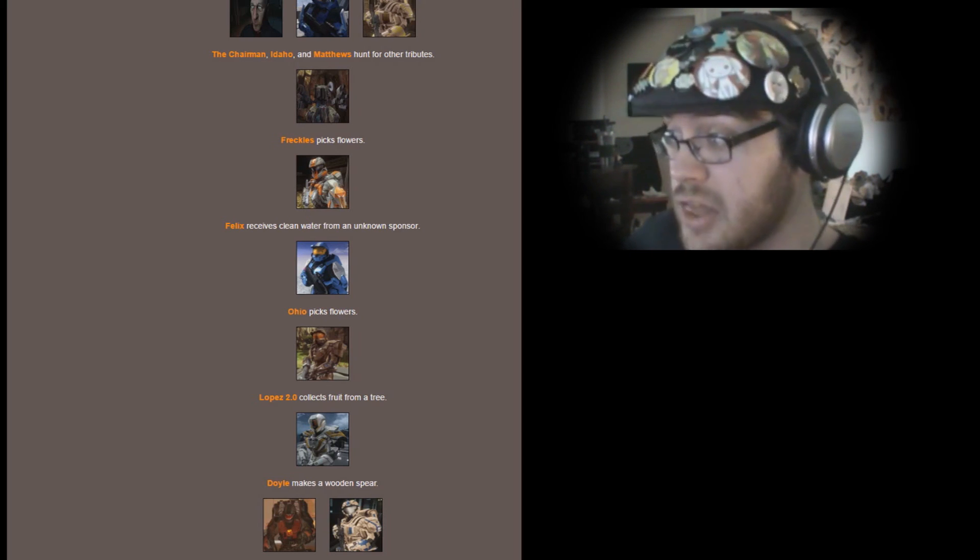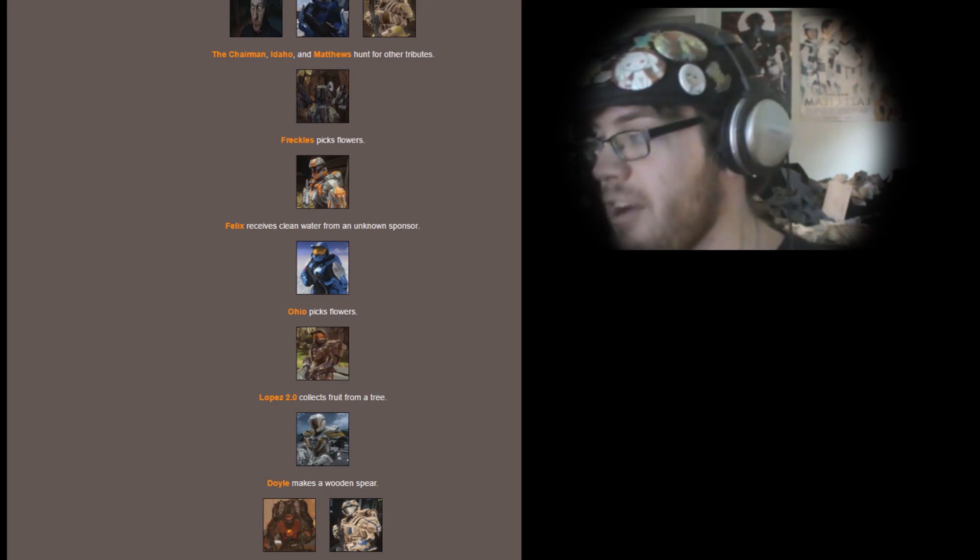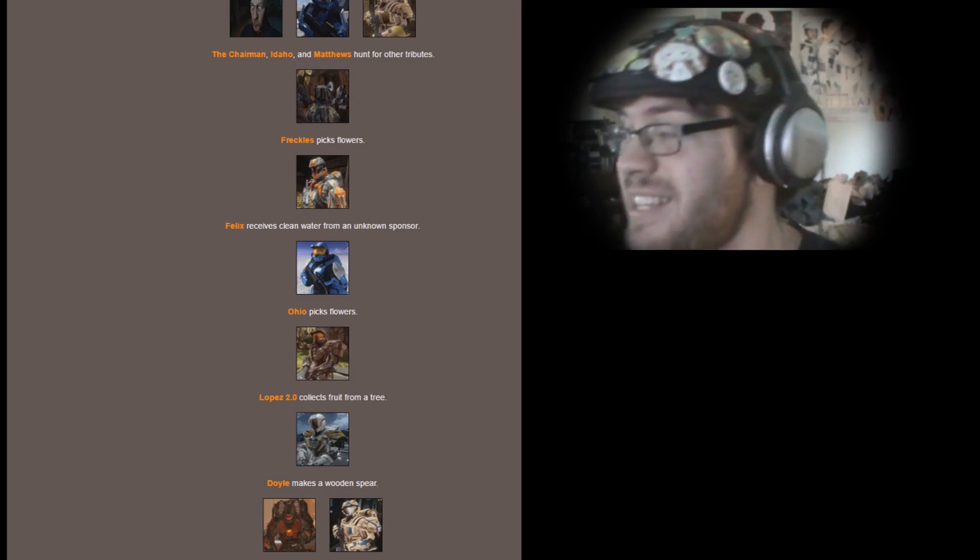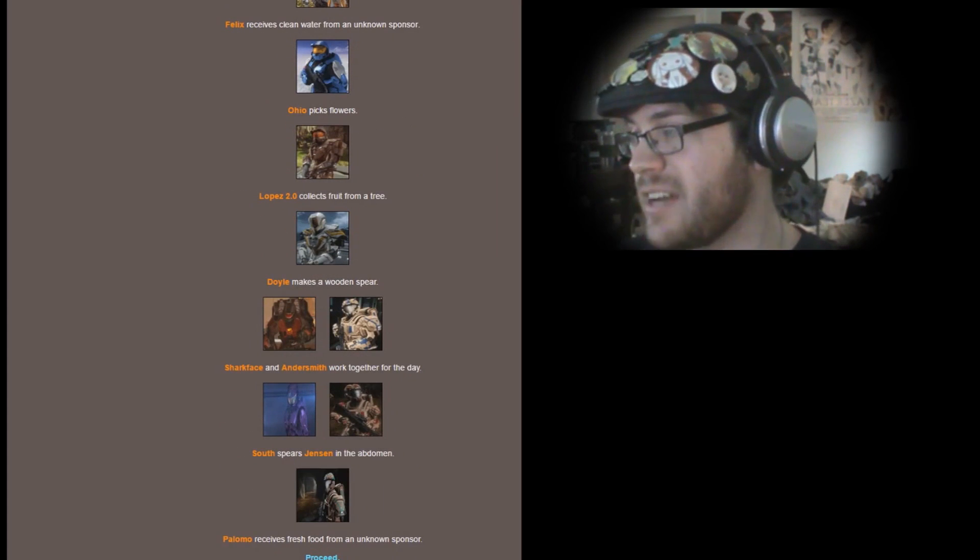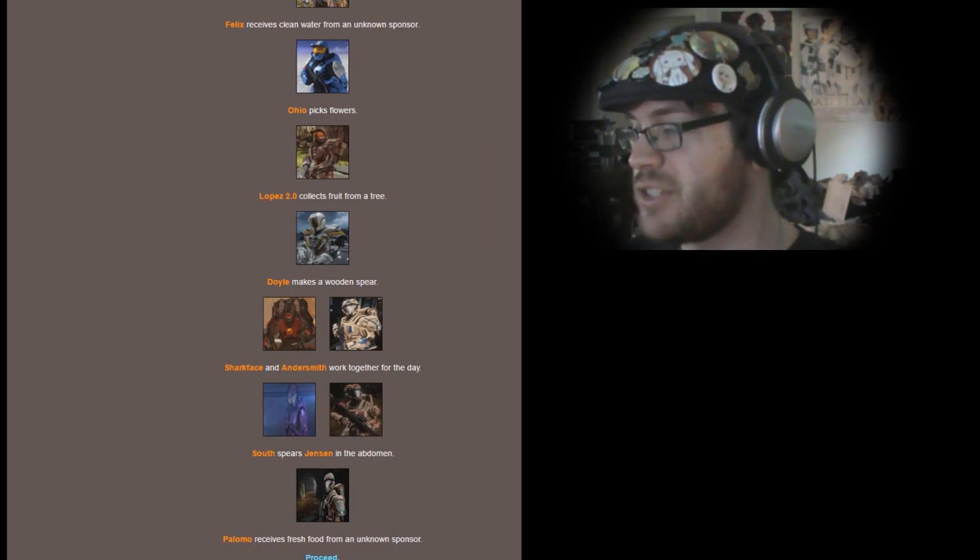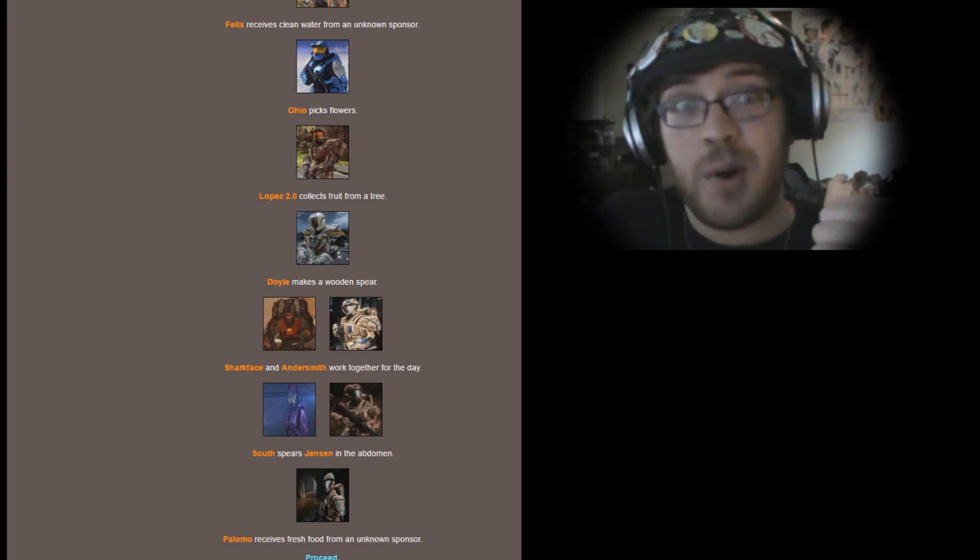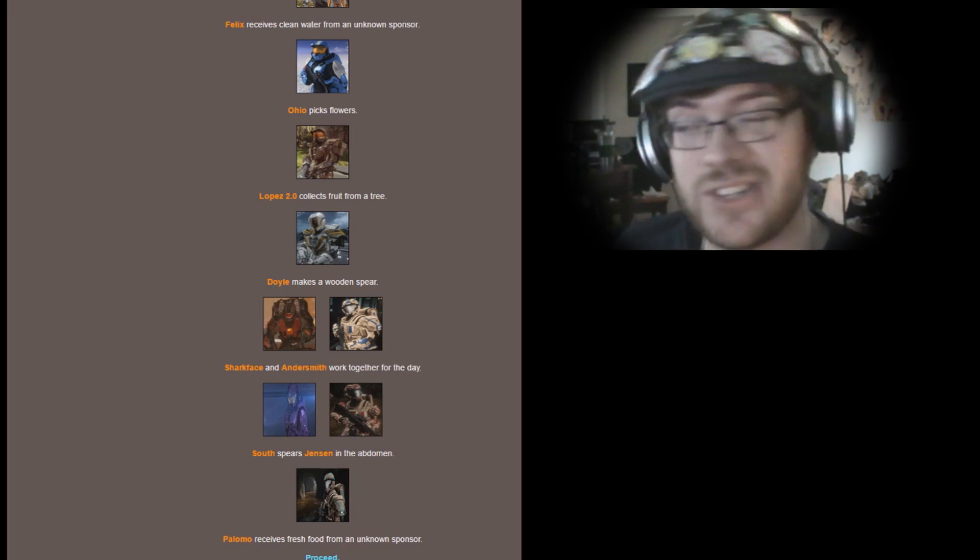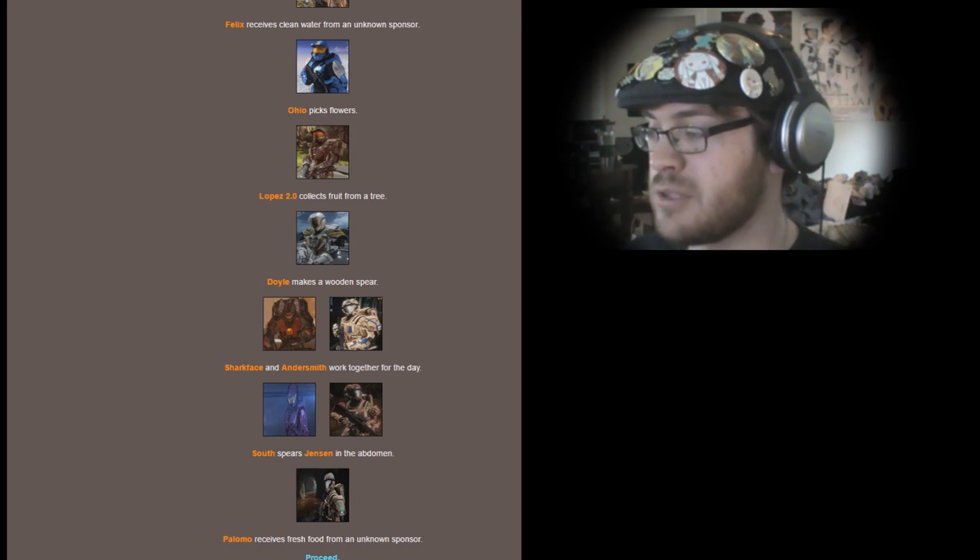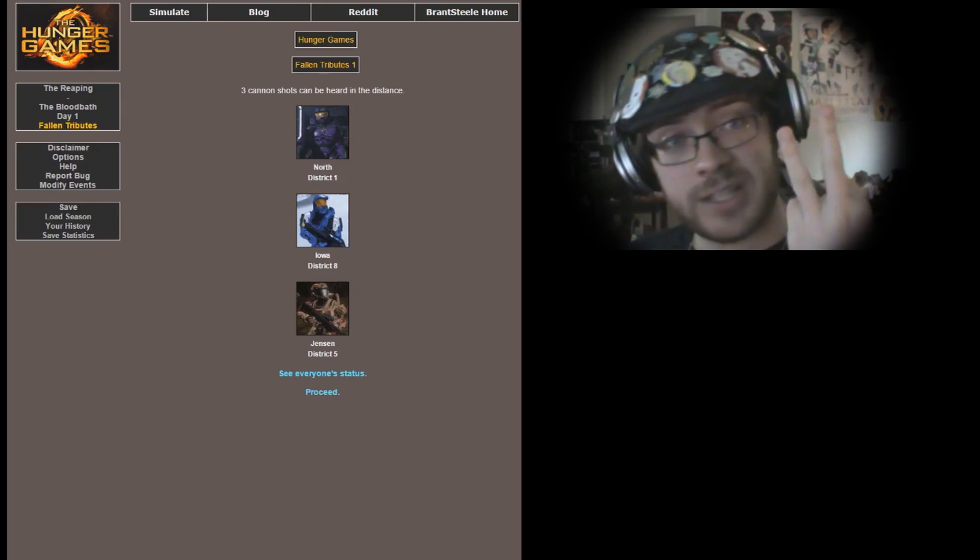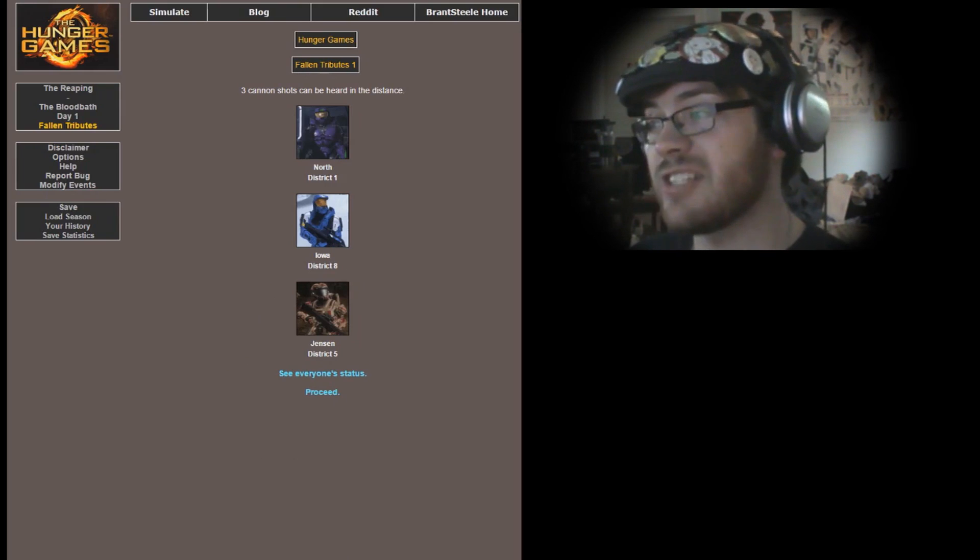Lopez 2.0 collects fruit. Lots of flower and fruit collecting right now. Not so much death, a little bit disappointed. Come on, my friends, you guys are supposed to be the violent ones of the series. Doyle makes a wooden spear. Sharkface and Andersmith work together for the day. South spears Jensen in the abdomen. This is for my brother! Kills Jensen. Poor Jensen.